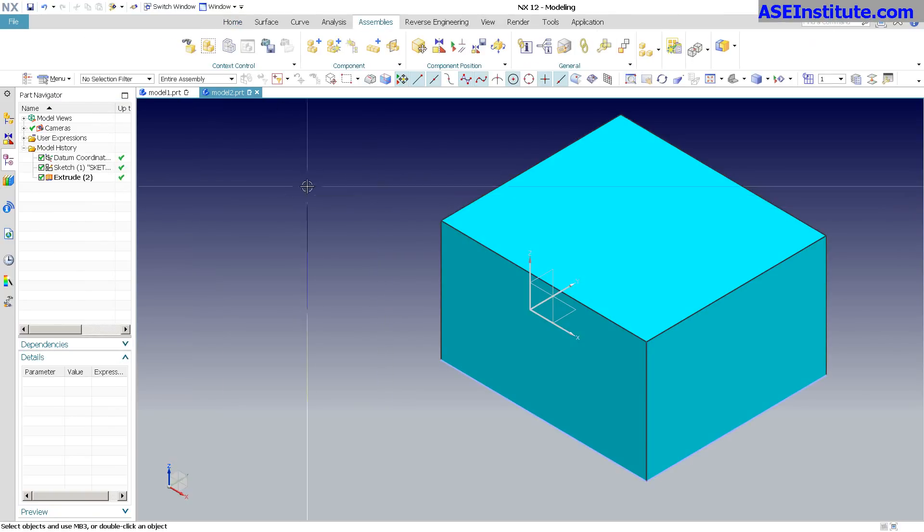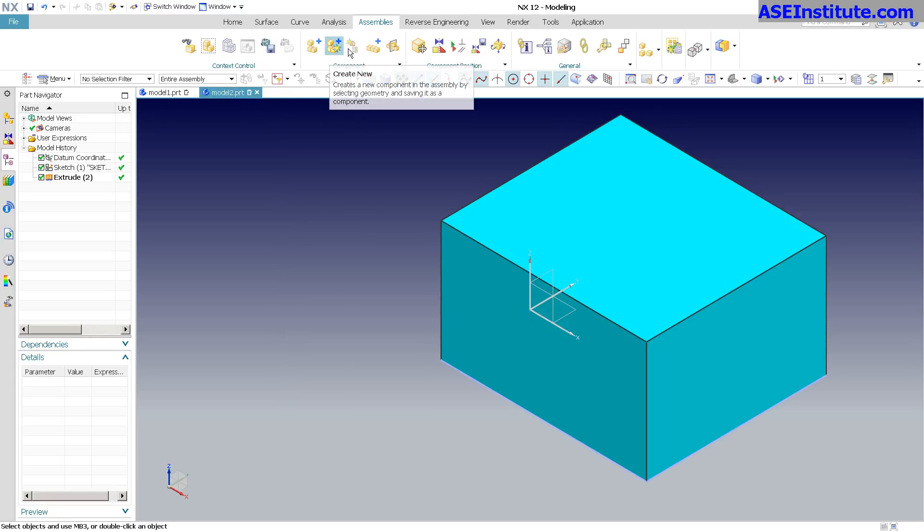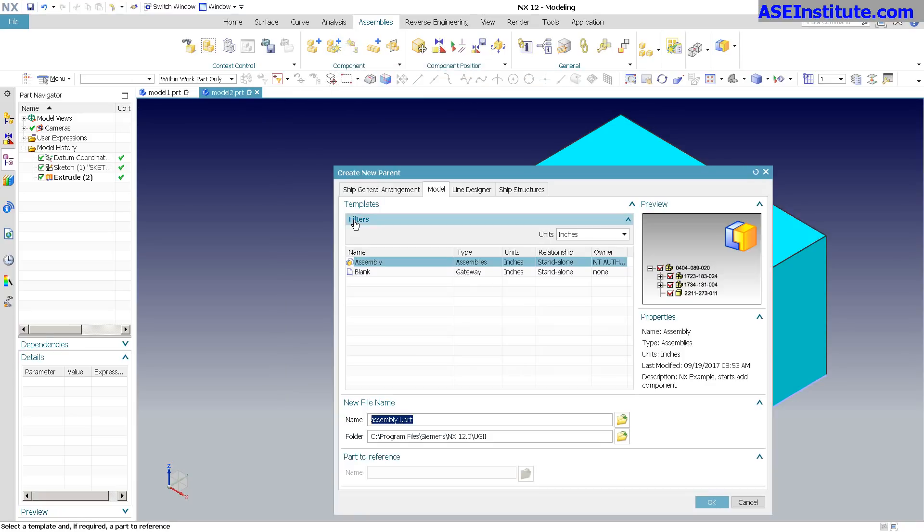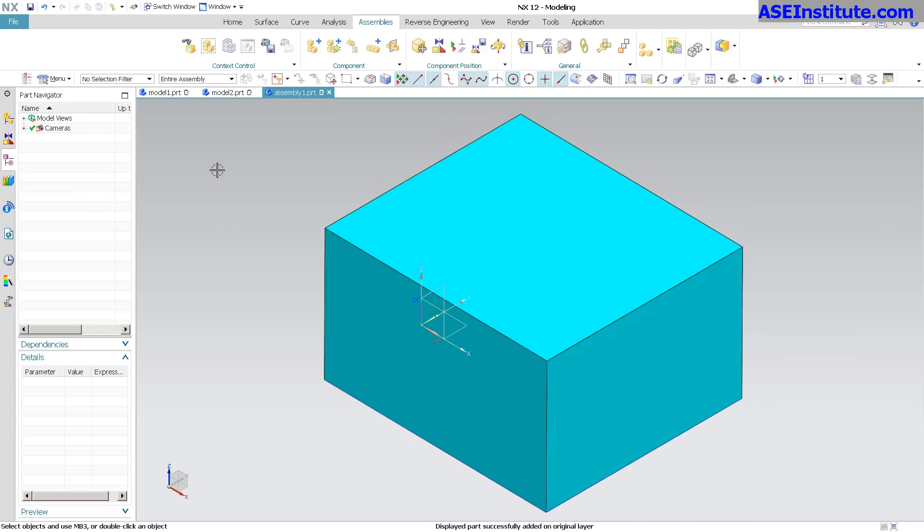Now I'm going to go into my assemblies. For this, I'm just going to simply go... let's see, do I want to create new or create a new parent? Let me create a new parent and select OK. So now that's in there.